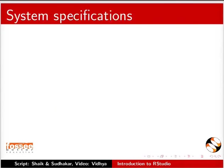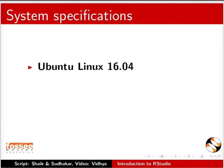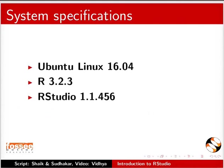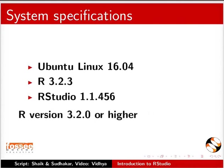This tutorial is recorded on Ubuntu Linux Operating System version 16.04, R version 3.2.3, RStudio version 1.1.456. Install R version 3.2.0 or higher.